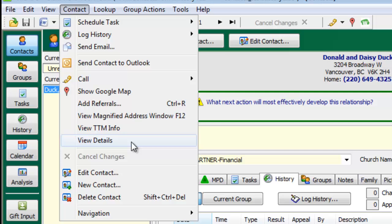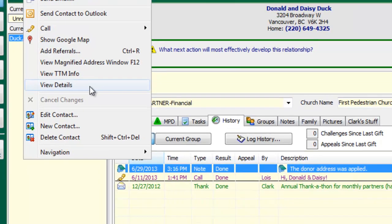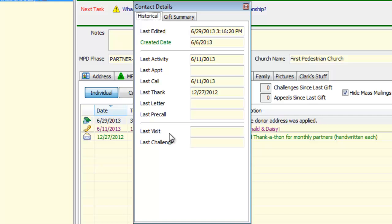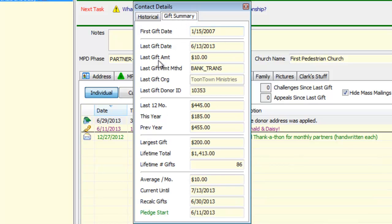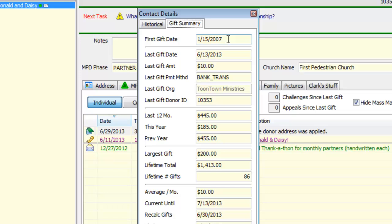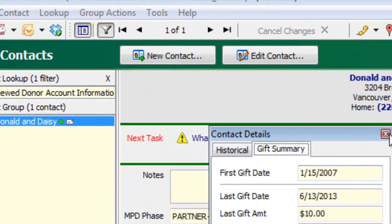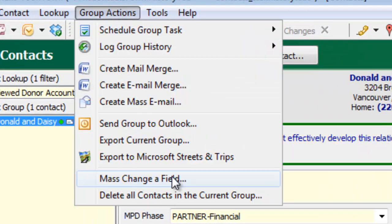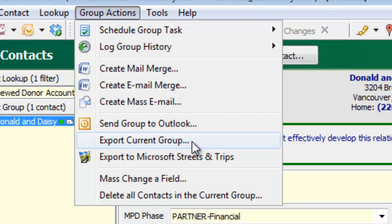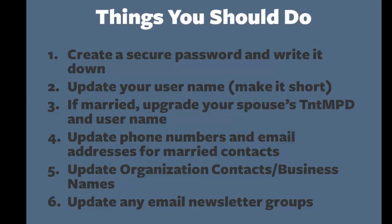One other thing I want to show you is the 'view details' area in the contact view — if you've never looked here, you're missing out on a goldmine of information about your partners. You can view all of the history data in summary: when was the last phone call, the last appointment, and a lot of history about their giving — first gift, last gift, giving this year and last year, how many gifts they've ever given you, and the total amount they've ever given. All of these fields are exportable using group actions — I can export all that giving and history information if I want to use it in Excel.